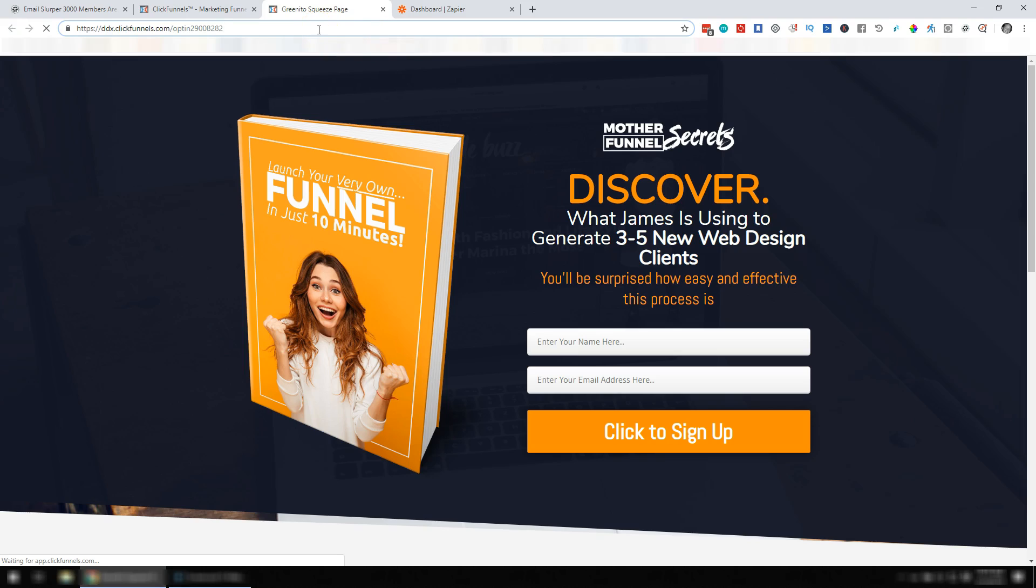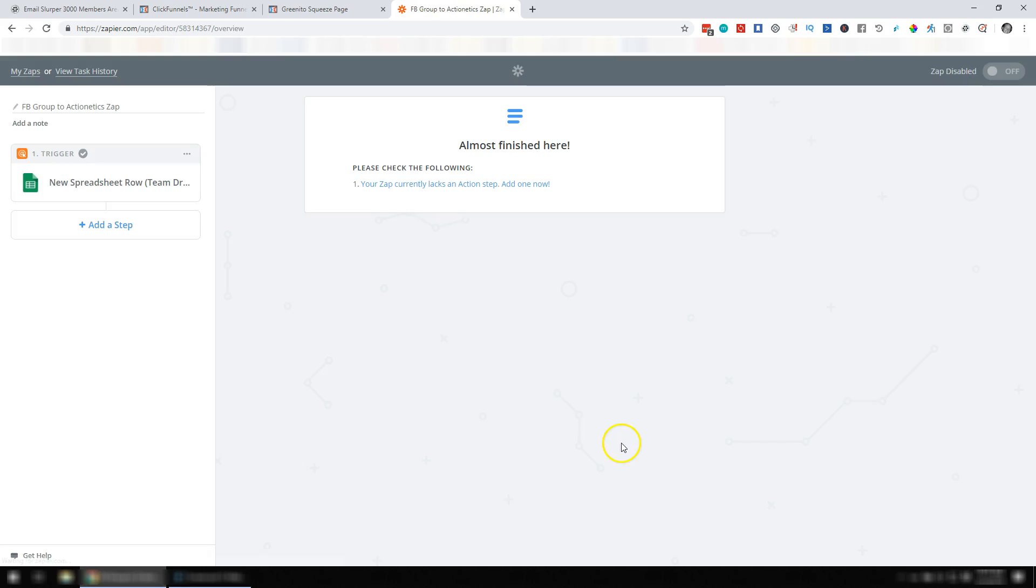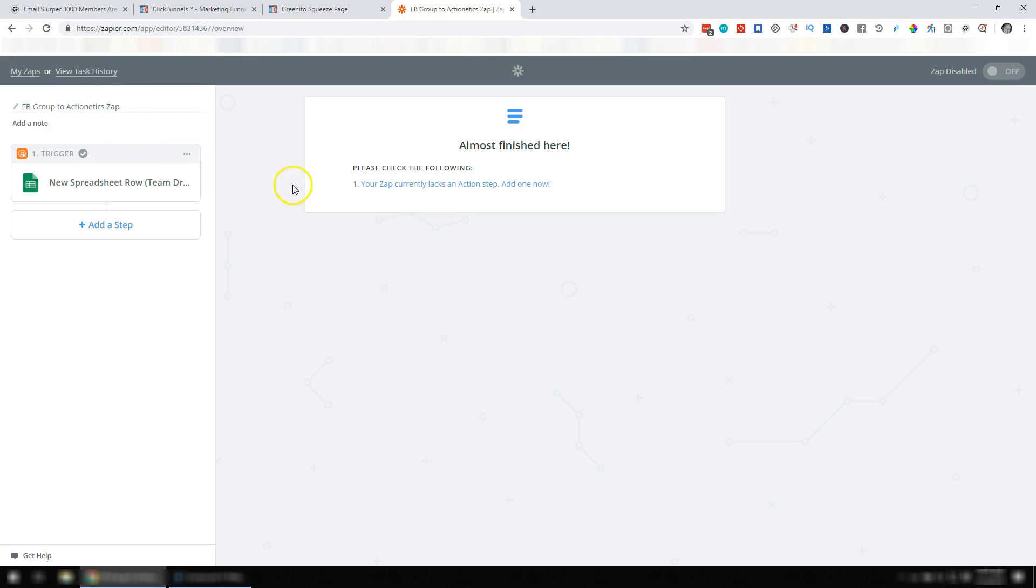So now, we're going to head over to Zapier. And we're going to find the Zap that we were working on. It could be a little bit different than last time. Basically, we have a Zap Facebook Group to Actionetics Zap. We've already imported our trigger step. Now we're going to pick the action step.